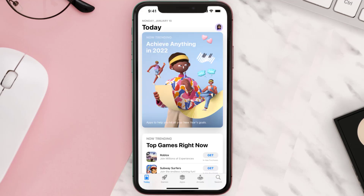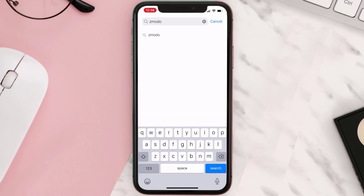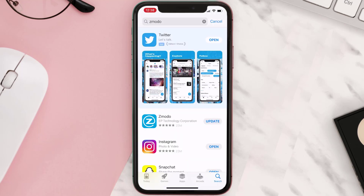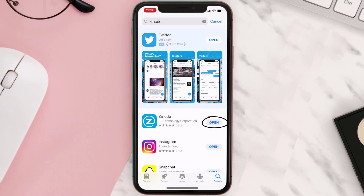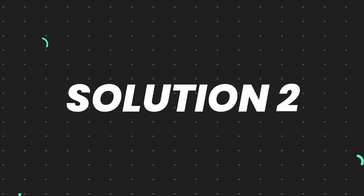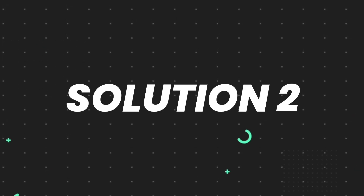Open up the App Store on your device and then tap on the search icon in the bottom right corner. Search for the app, and if you see an update button right next to the app name, simply tap on it to make sure you're running the latest version. But if you still encounter this issue, move on to the next step.